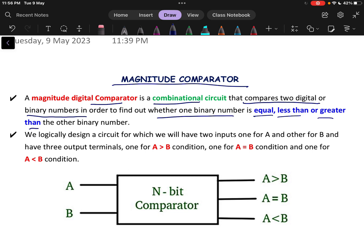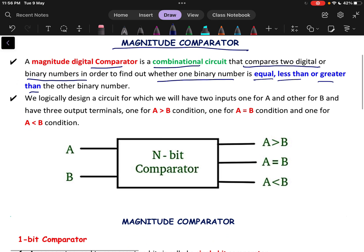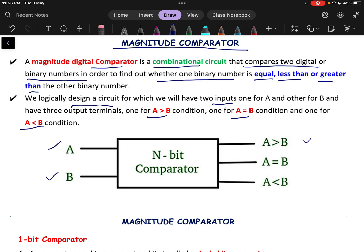Basically it is going to compare between two numbers. We will logically design a circuit for which we will have two inputs: A and B. The output terminal will have three outputs — one for A greater than B, one for A equals to B, and another for A less than B. The logic diagram we are going to develop is for a comparator that compares two binary numbers.